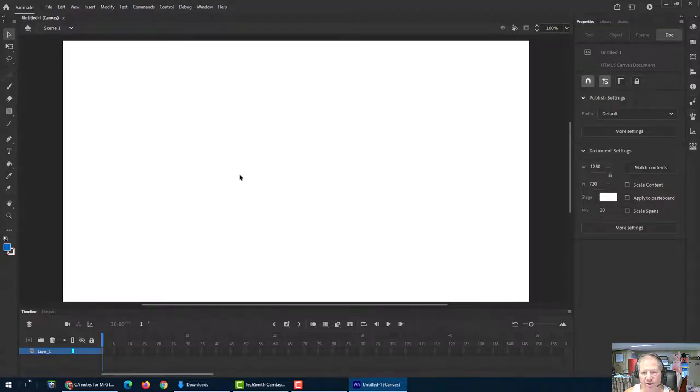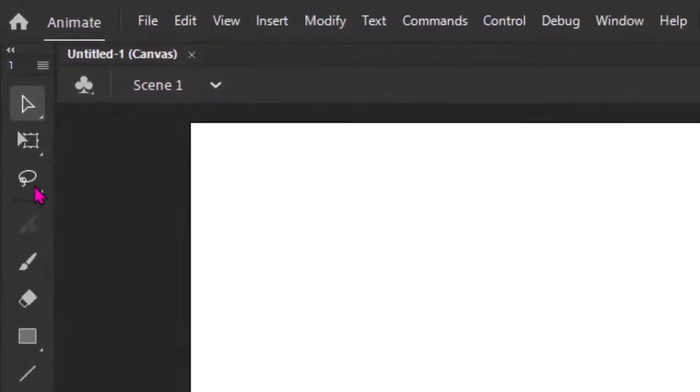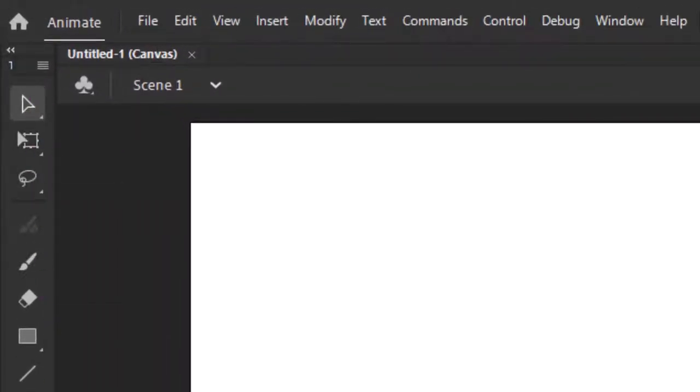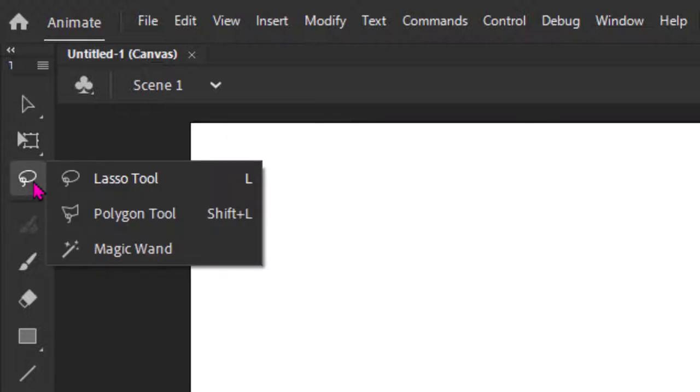So for instance, in Photoshop, we use the lasso tool. So if we come over here, here's our main toolbar. And you should know that a little triangle at the bottom right means there's more than one tool inside of this tool slot. They like to call it a tool slot. So if I click and hold down, I see my three options here. And I have the lasso tool, the polygon tool, and the magic wand.